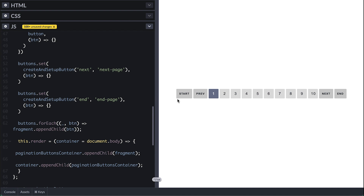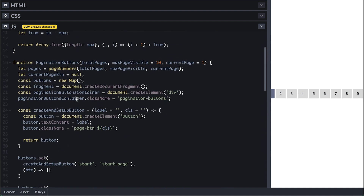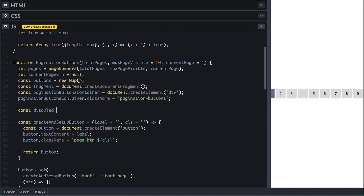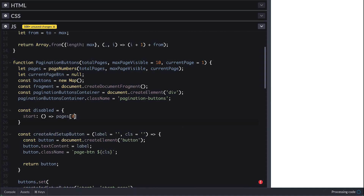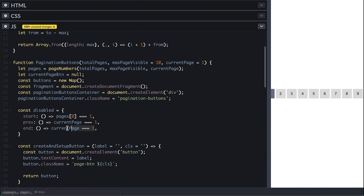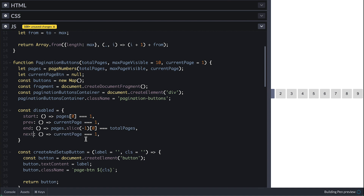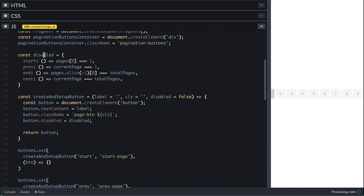Now let's handle the update logic. The first, last, previous, and next page buttons only need to toggle between disabled and enabled. The number buttons update their content and class only. To handle disable updates I'll create a collection of methods for each button that return whether the button should be disabled. The start-page button is disabled if the first page number in the list is 1. Previous is disabled if the current page is the first one. The end-page button is disabled if the last page number equals total pages, and next is disabled if current page equals total pages.